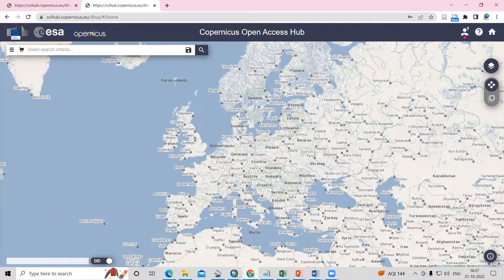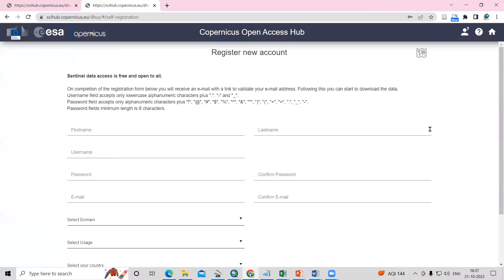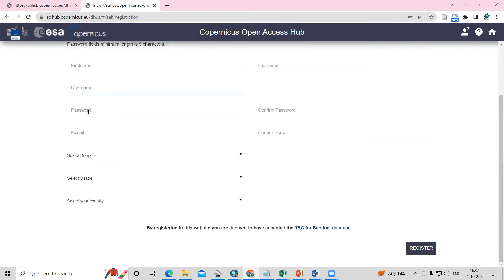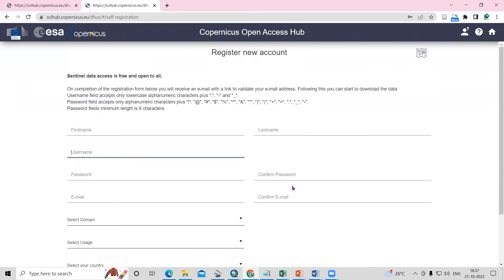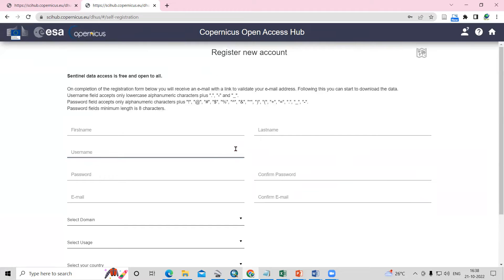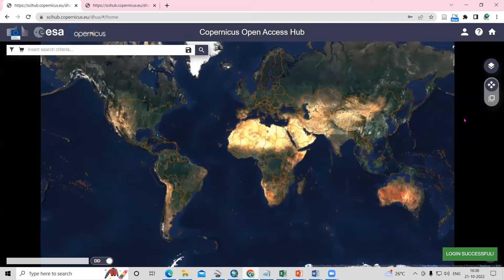First, you need to create your account — click on the Sign Up option. Provide your first name, last name, password, and email address. After that, your account will be created and you will receive a confirmation link to your email. Confirm it, and then when you log in, you will see the login is successful.